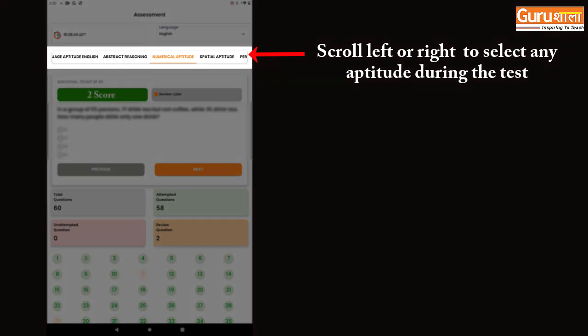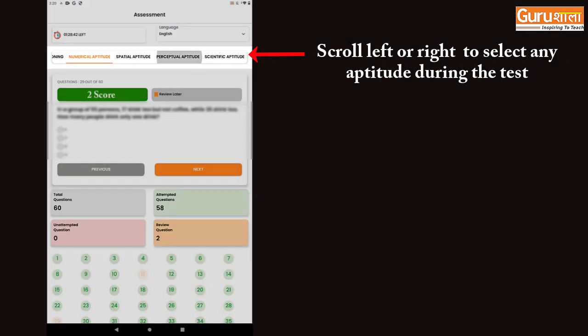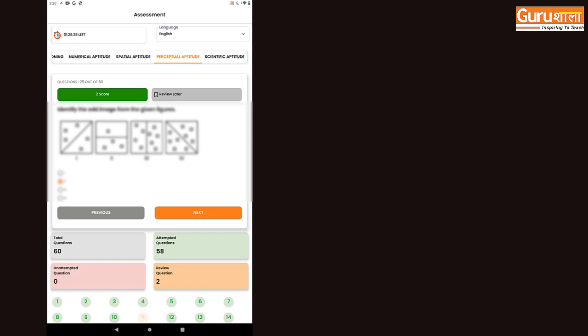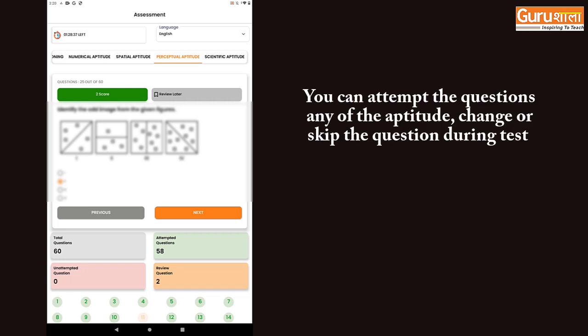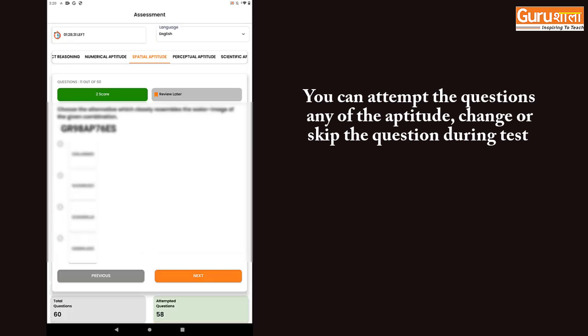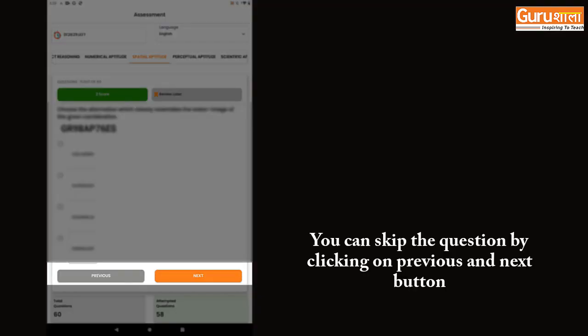Scroll left or right to select any of the aptitudes and change questions. By clicking on any of the aptitudes, you will be able to change the aptitude during the test. You can skip a question by clicking on the next and previous buttons.